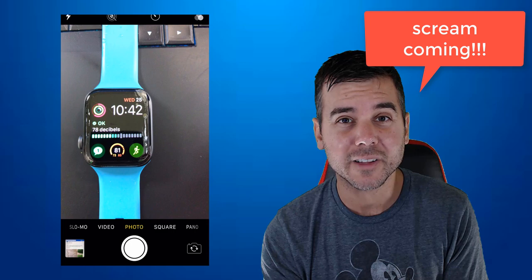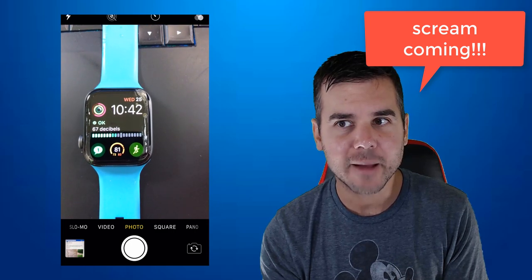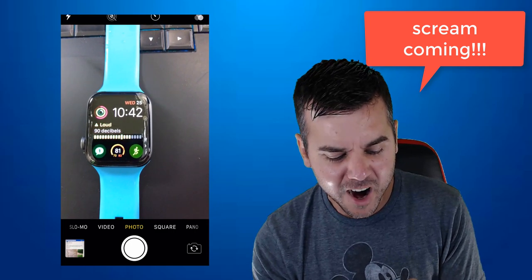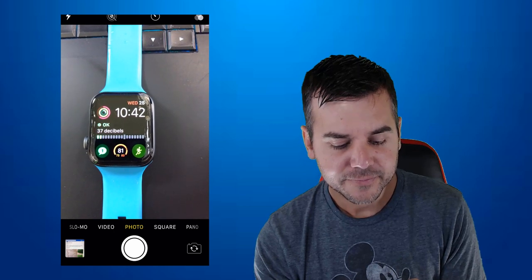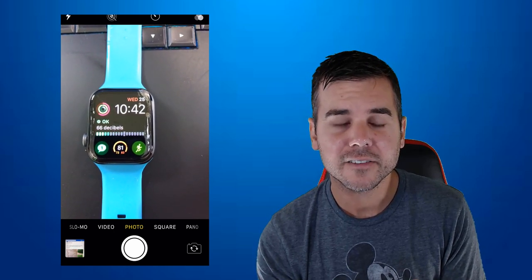Now if I do something really loud, you can see what the app does. Just watch. And what it does, it tells you that it was loud.